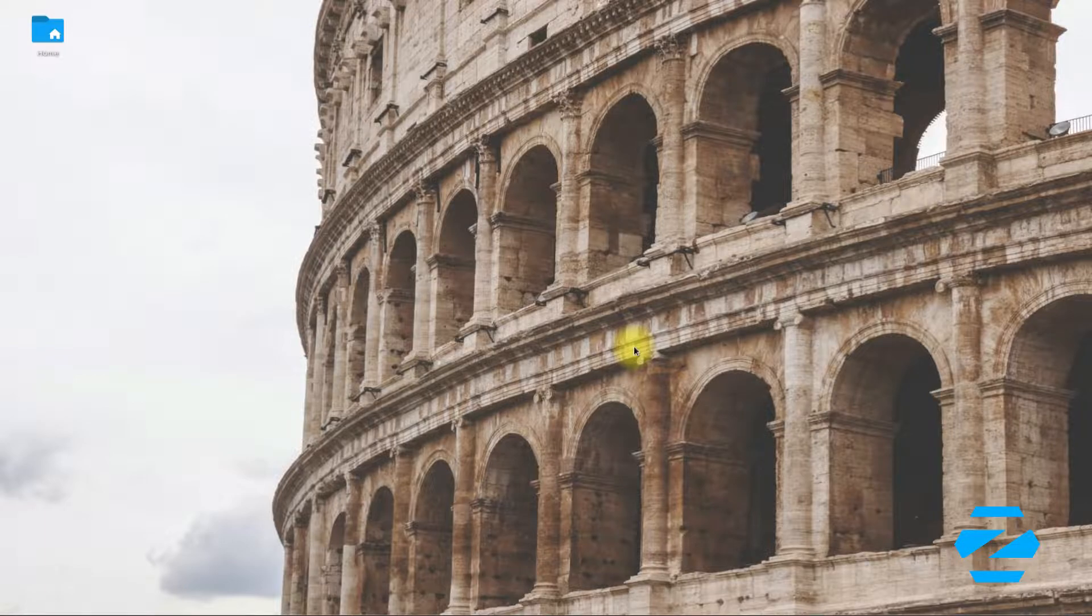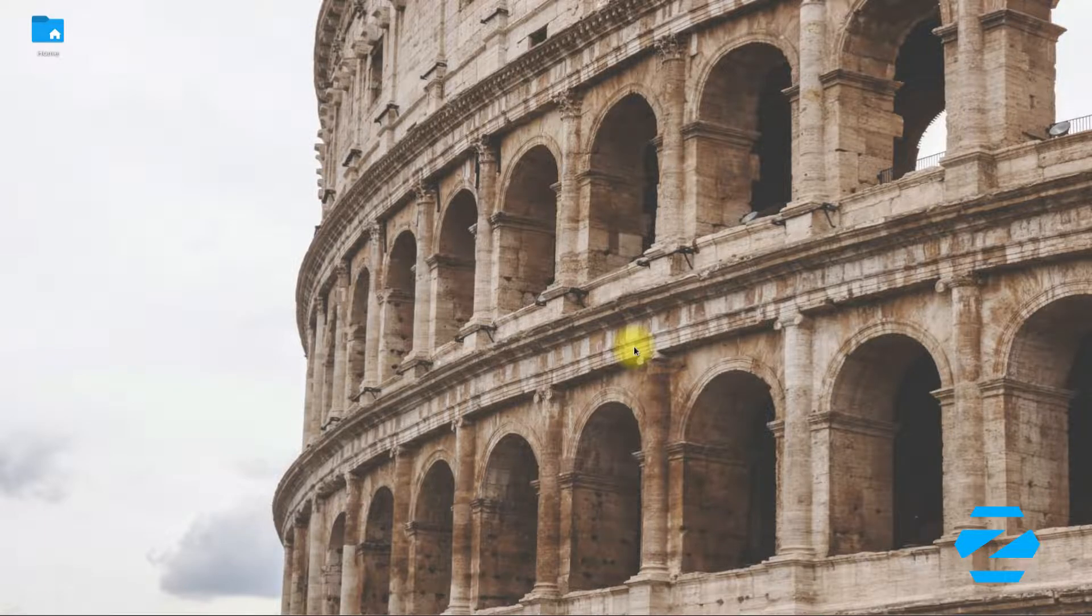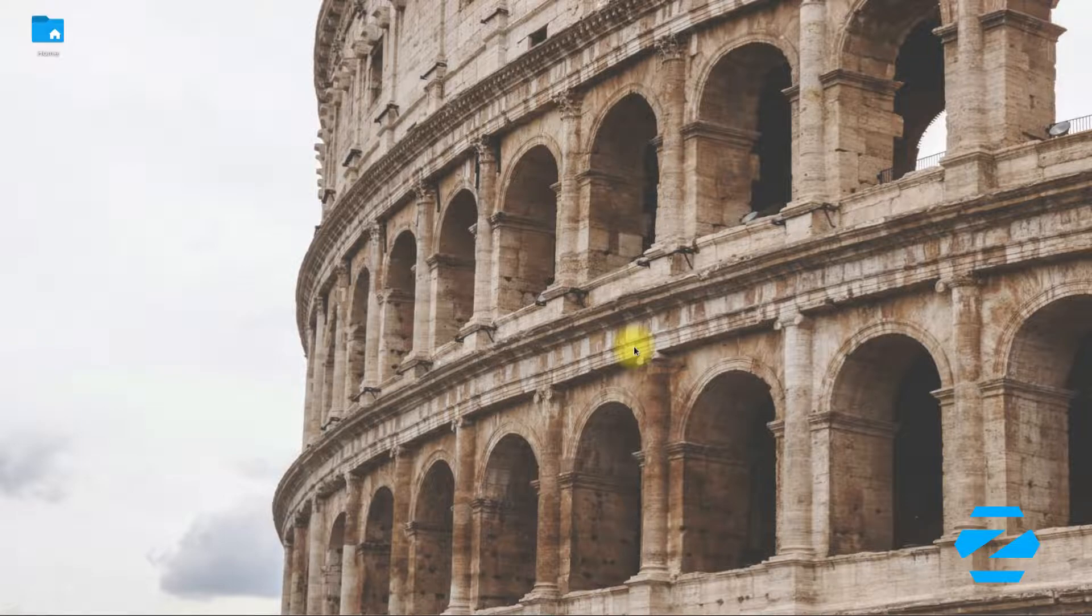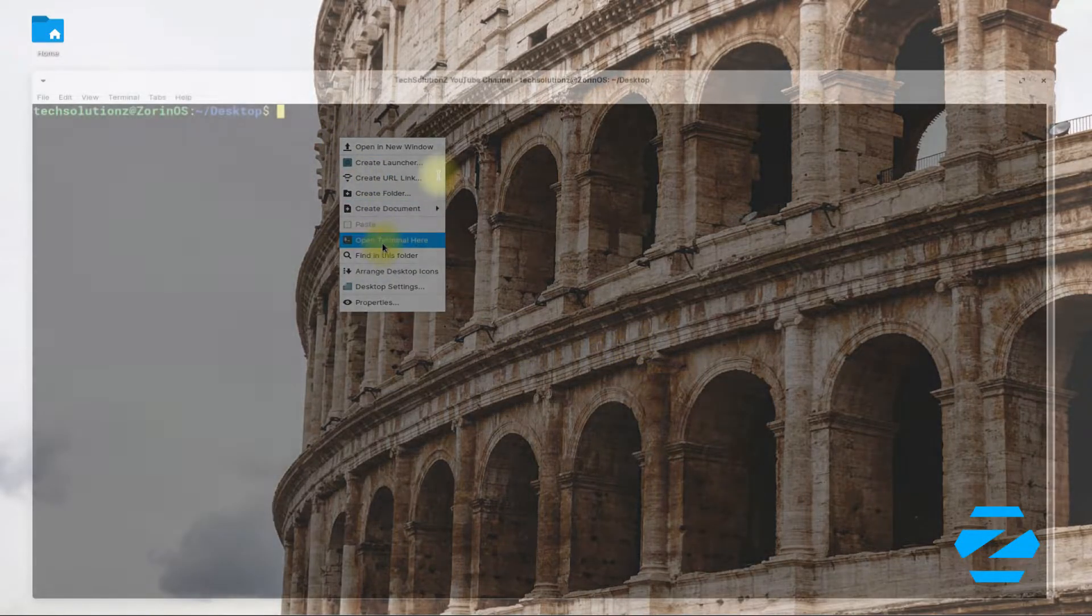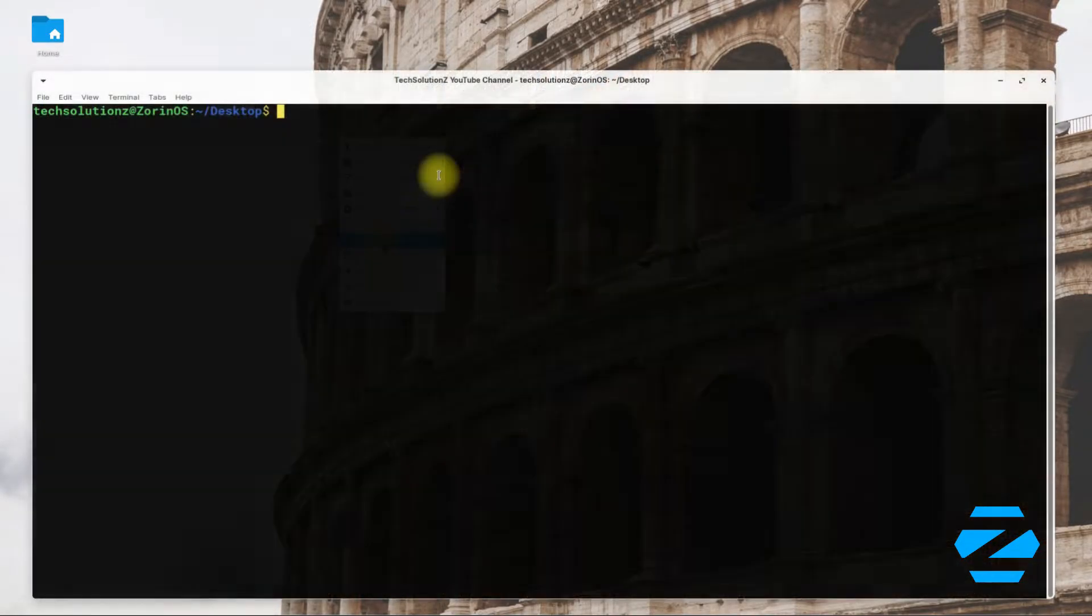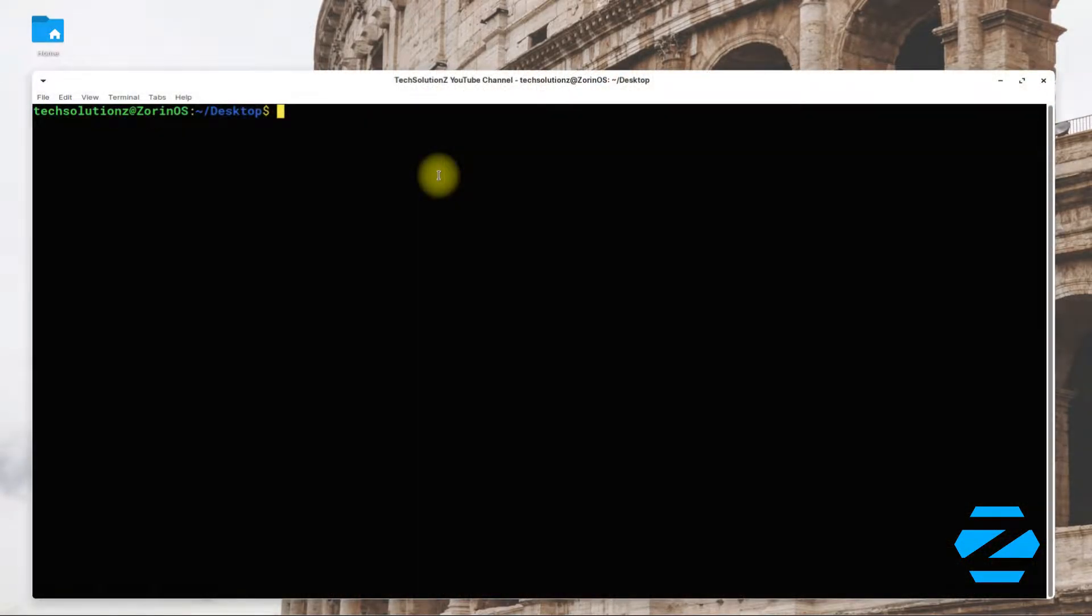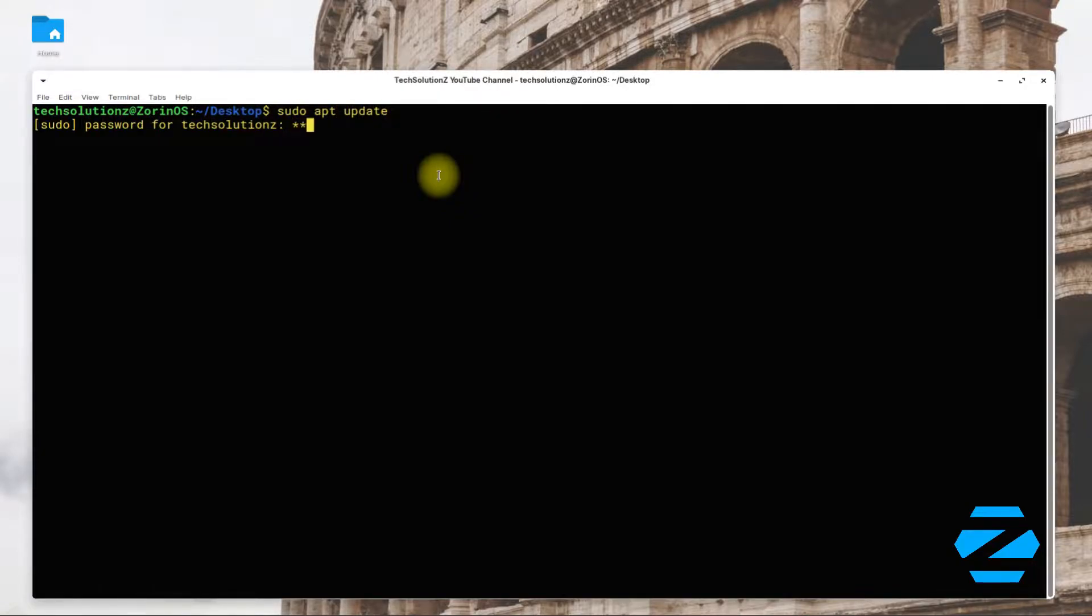Start with opening the terminal app on your Zorin. It's always a good idea to update your Linux before installing anything on it.